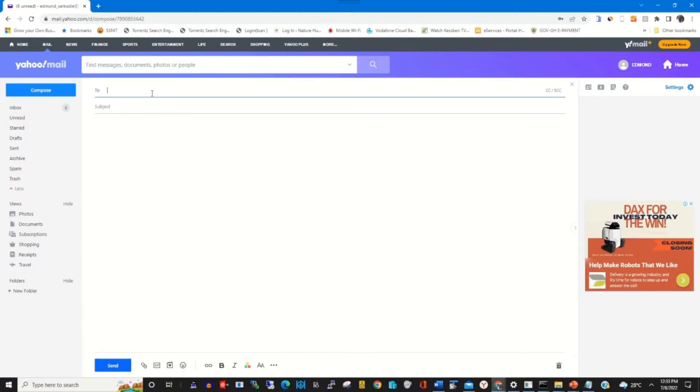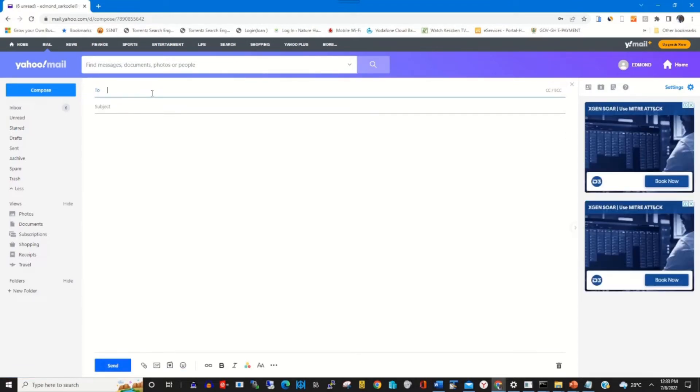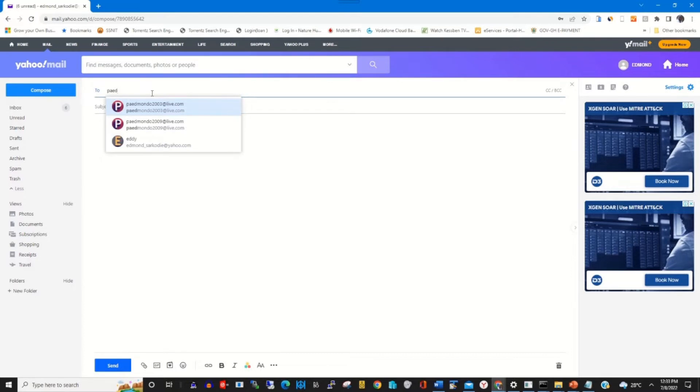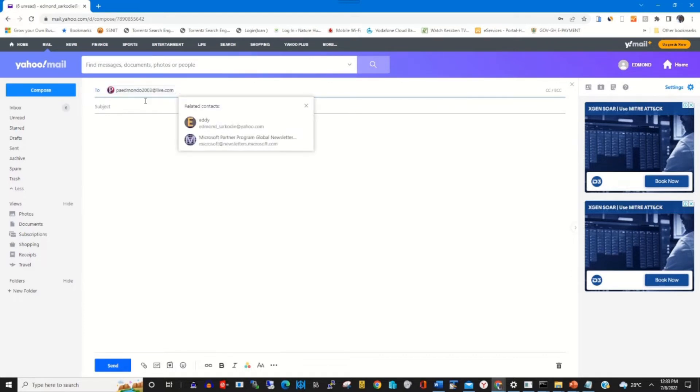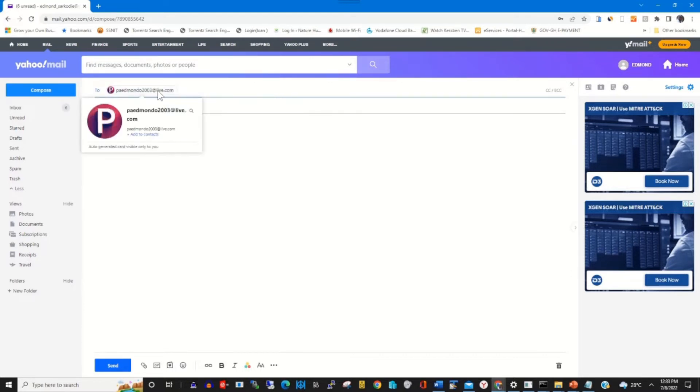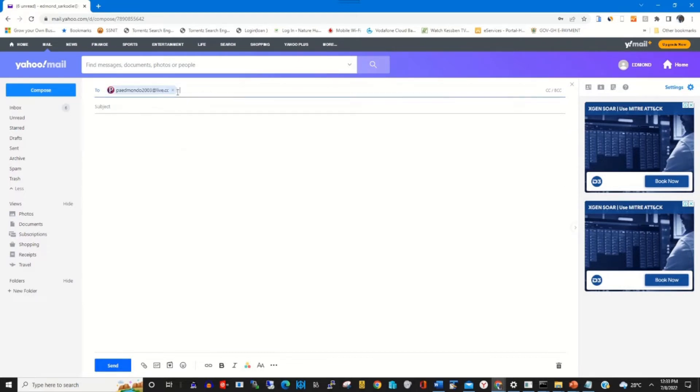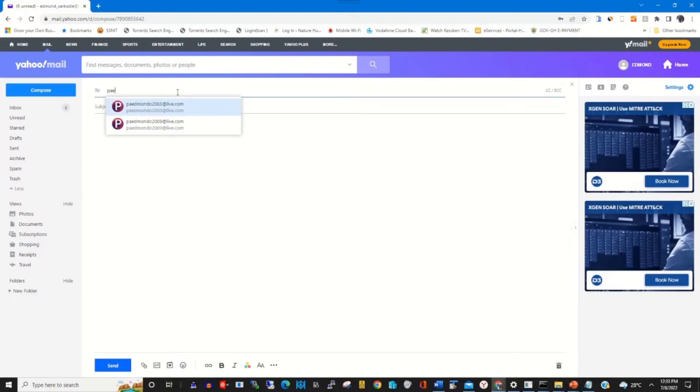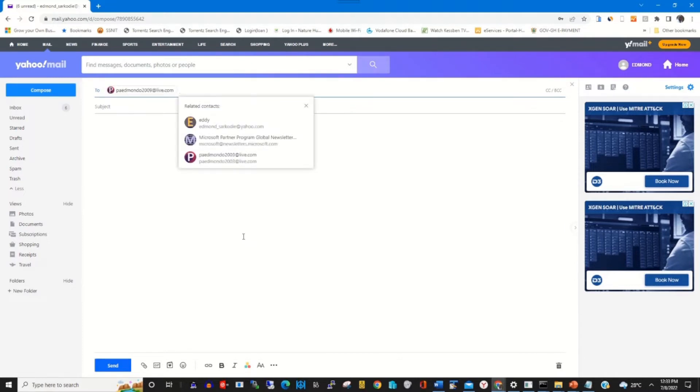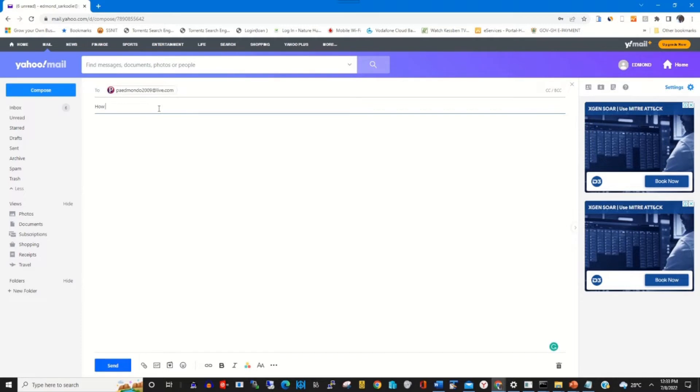On the right side you'll find the 'To' field. Then you type in the recipient email account. Type in the subject of the message. Let me use this as an example.